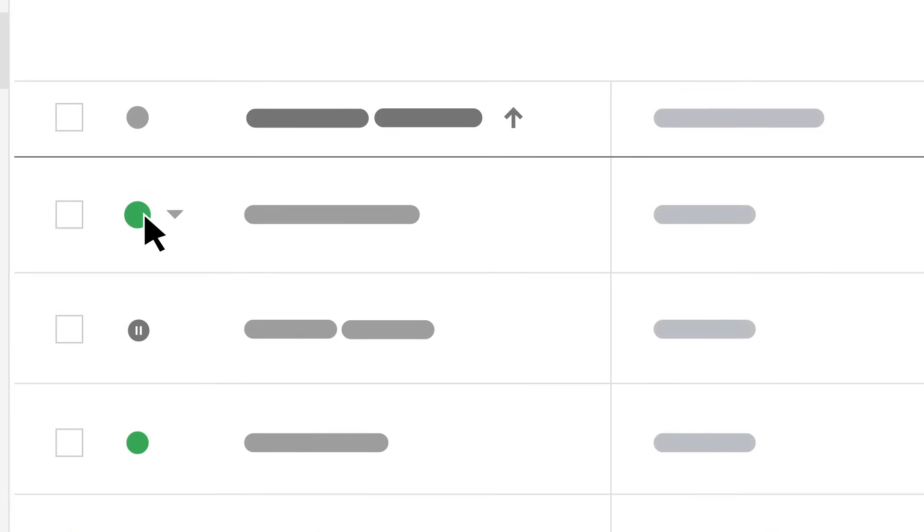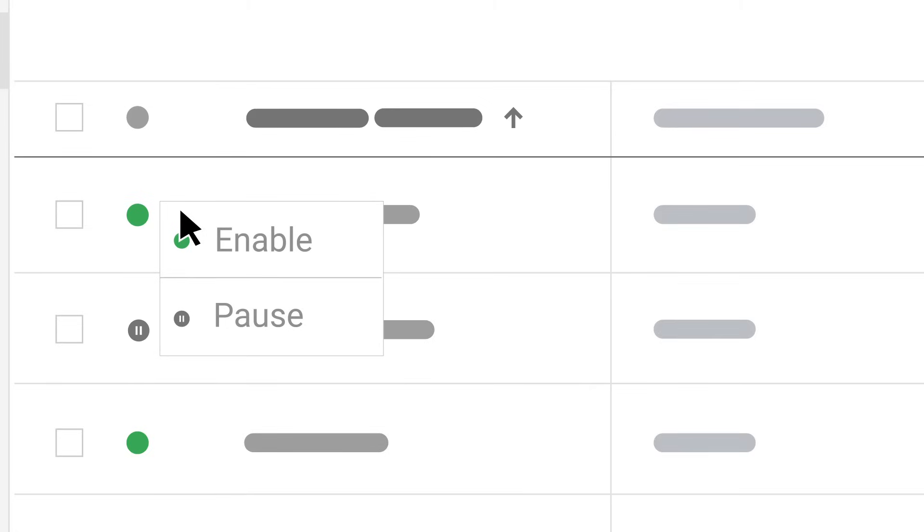If it's green, the campaign is enabled. If it's gray, it's paused. Click on the down arrow beside the dot and select either pause or enable.